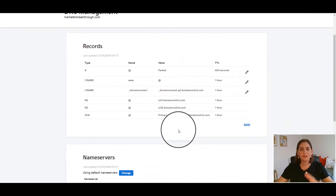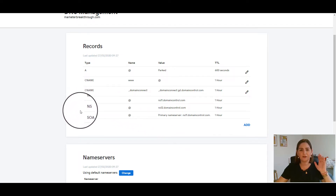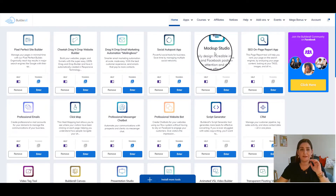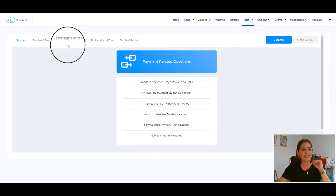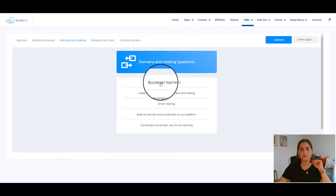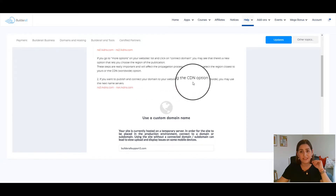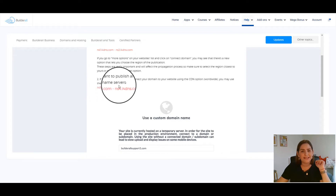Here is some information. What you need to worry about at this moment is just these two name servers. Now I'm going to show you in Builderall where you can find this information. Very easy. You can come here in Help, then Support — Builderall. Then come here in Domains and Hosting, Builderall Name Servers. And here in step two, if you want to publish and connect your domain to your website, use the CDN option — that is server anywhere in the world. You are going to propagate your domain worldwide. You may use the next name servers.